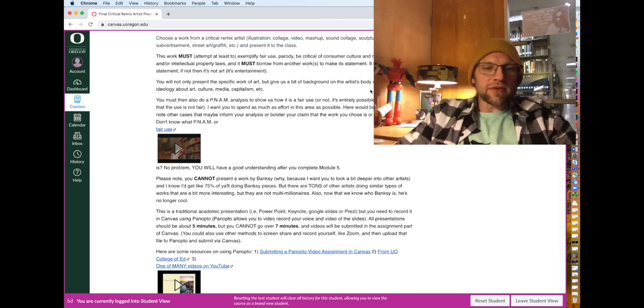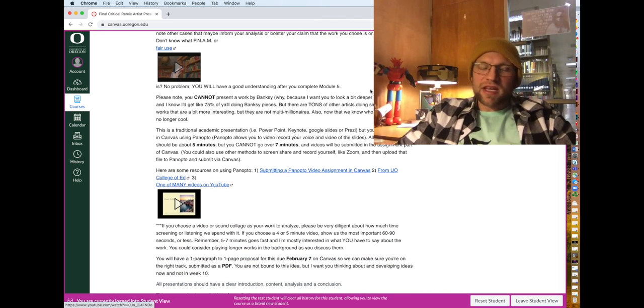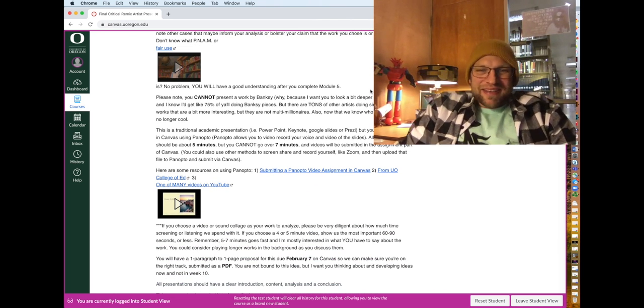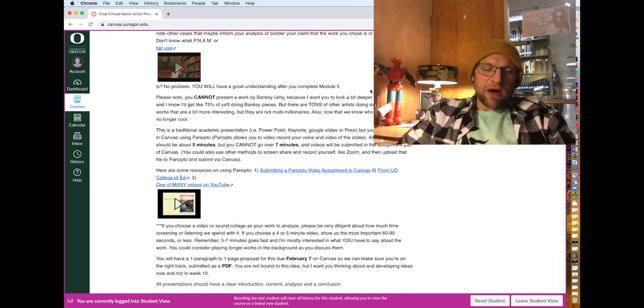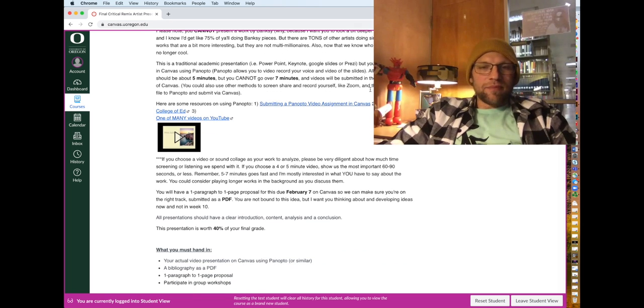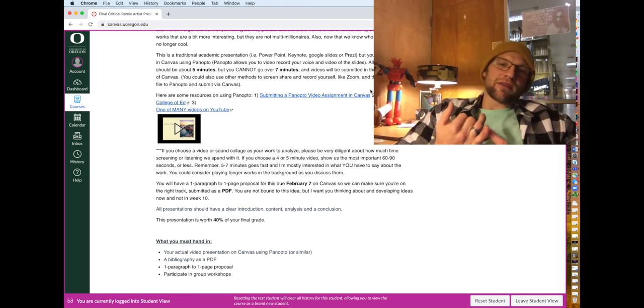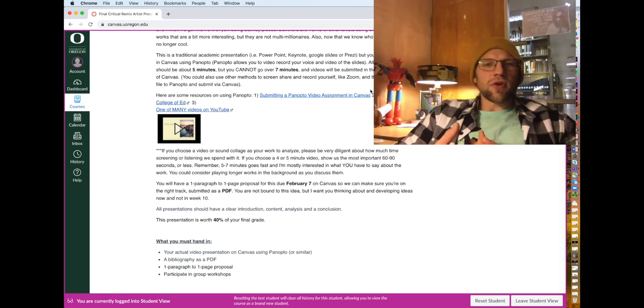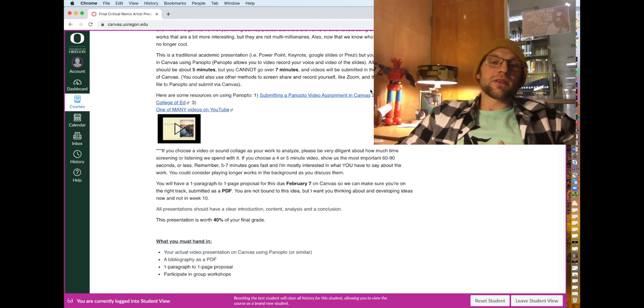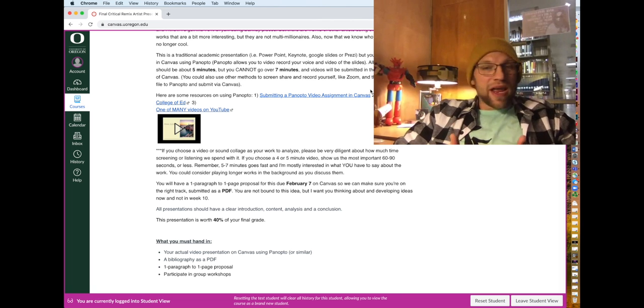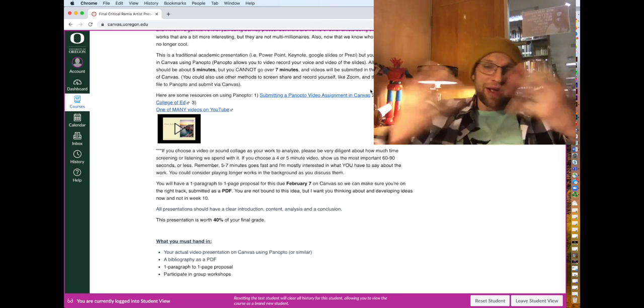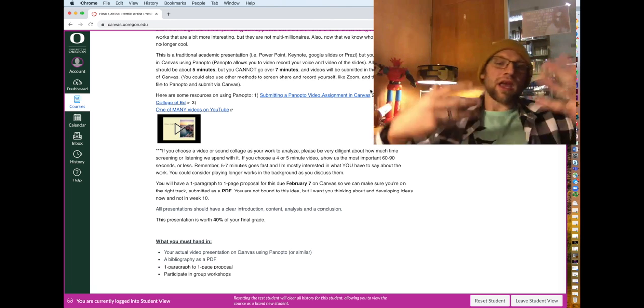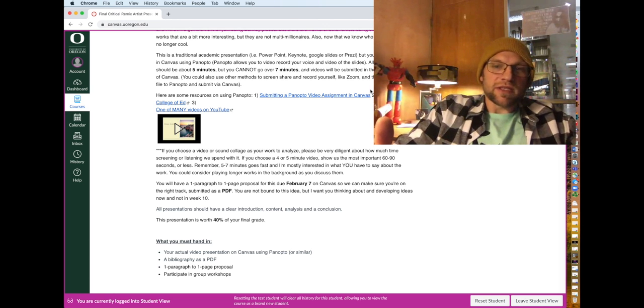But you should know what fair use is by now. So as I said, no Banksy. I just don't want it. But I give you links at the bottom of the assignment description to a ton of other artists. So you'll need to prepare like a PowerPoint or Keynote or Google Slides or Prezi. And then you'll need to use Panopto or some way to record the video like I'm using now where we can see you talking and we can see your presentation.